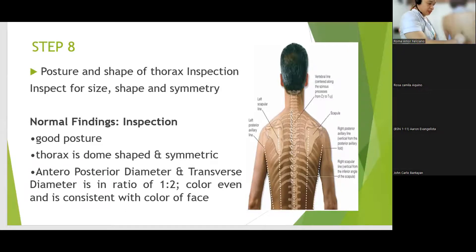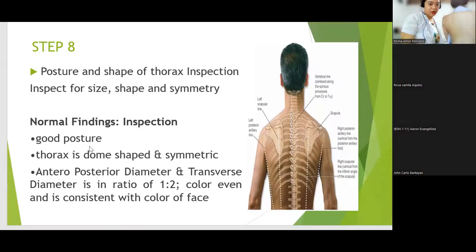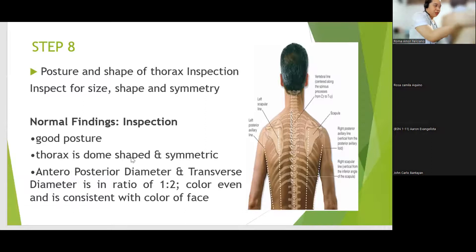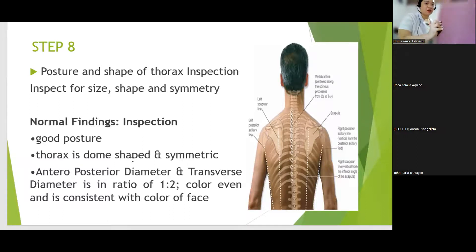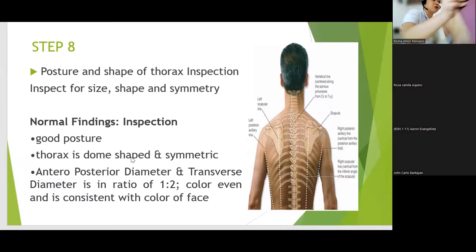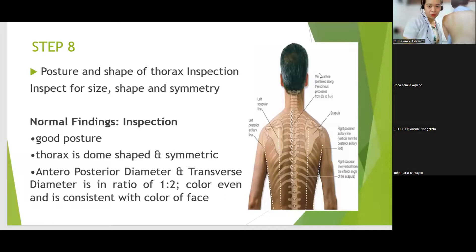Tapos, makikita din natin na straight ang kanyang back. Yung kaninang sinasabi na thorax is dome-shaped — ibig sabihin, hindi siya straight na straight. So, ibig sabihin ng dome-shaped.